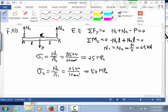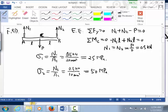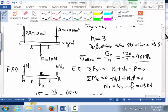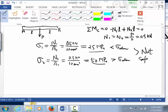Now we check safety. Looking at bar one: stress is 25 MPa, which is smaller than Sigma_allow = 40 MPa, so bar one is safe. Looking at bar two: stress is 50 MPa, which is larger than Sigma_allow = 40 MPa, so bar two is not safe. Since one part fails, the whole structure fails. Therefore, the structure does not meet the safety factor of 3 requirement.